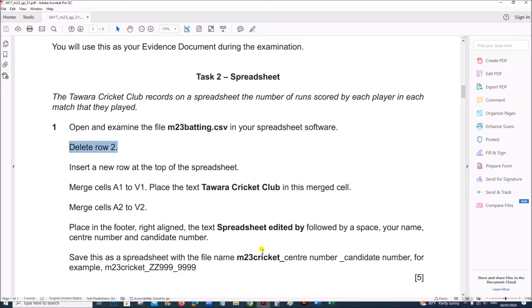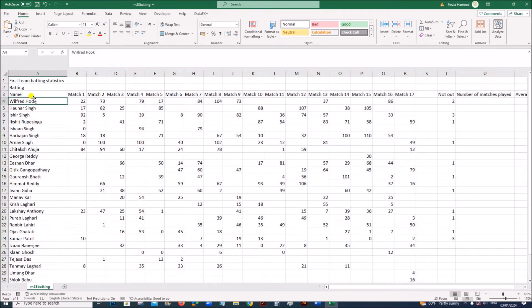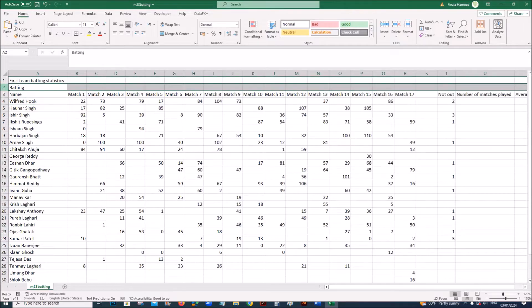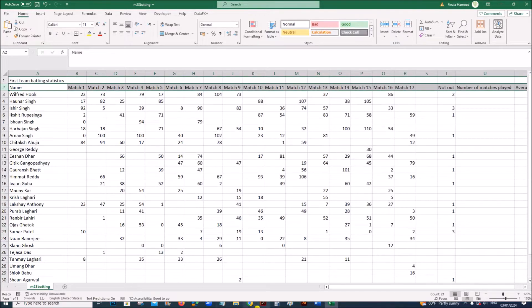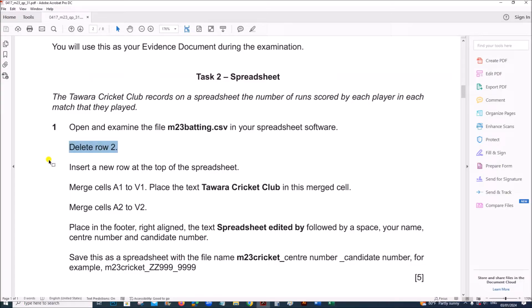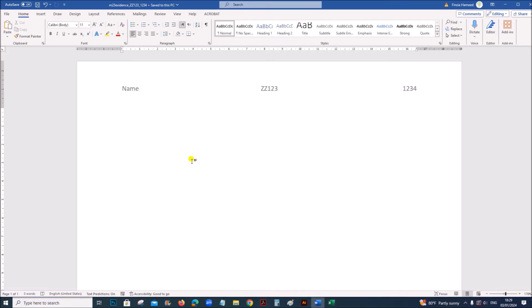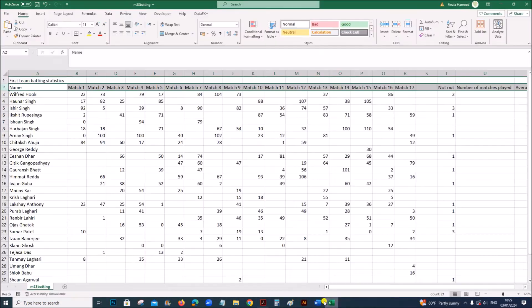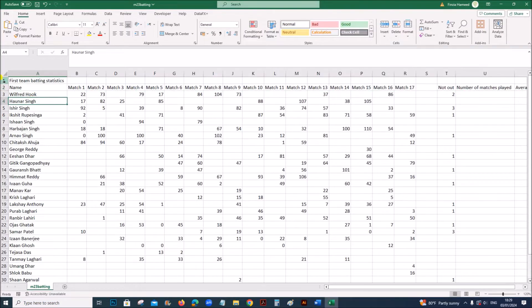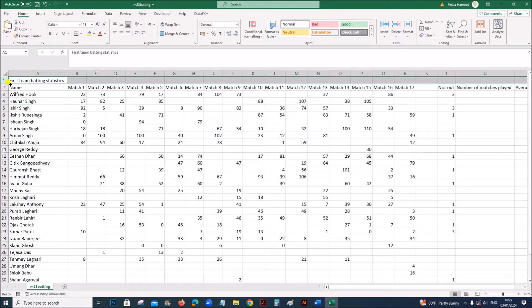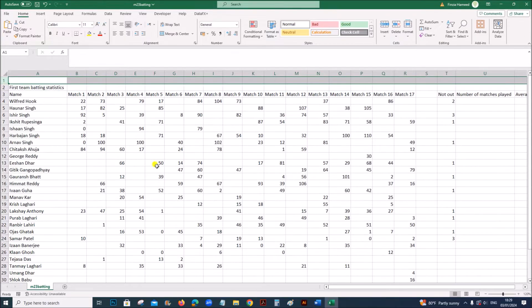Delete row 2 by right-clicking on the row number and selecting delete. Then insert a new row at the top of the spreadsheet by right-clicking and selecting insert.